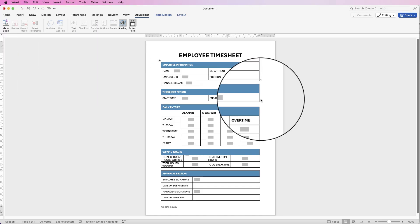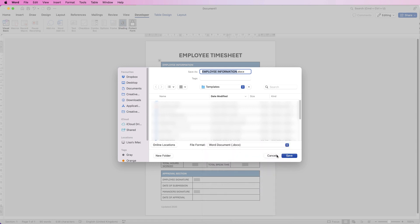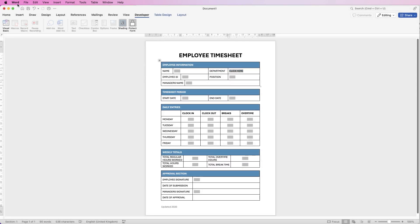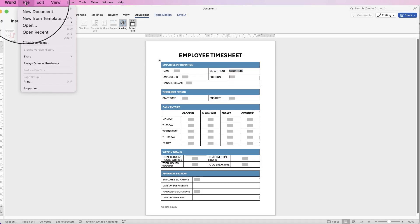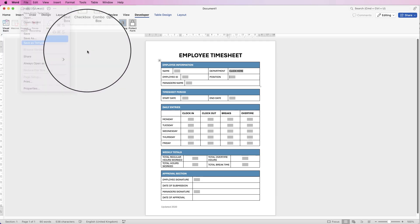Once you're happy you can go to File, you can save it as a PDF or a Word document. Down here is PDF and click OK.